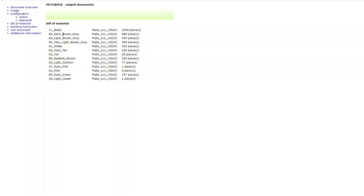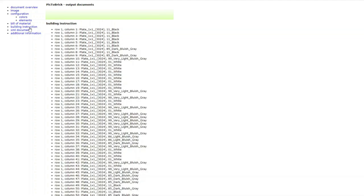In the Mosaic Maker, once I'd uploaded my picture, adjusted the size, and selected the colors, I was then able to output documents which tell you a whole bunch of information. This is the actual image to work off, and under bill of material it will tell you all the different colors — I selected 1x1 tiles — and how many you need of each. Then under building instruction it will tell you row by row, column by column, what each piece should be. You can either use the row by row guide or just go back to the image that was created.